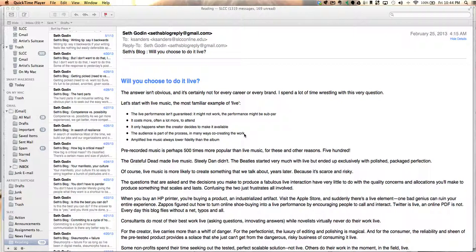Hi, this is Kent Sanders from The Artist's Suitcase at ArtistsSuitcase.com. I want to take just a minute today to show you how to forward an email into an Evernote notebook.